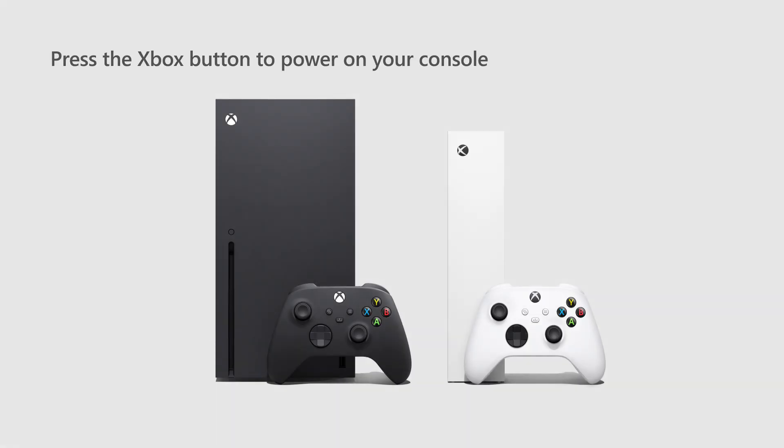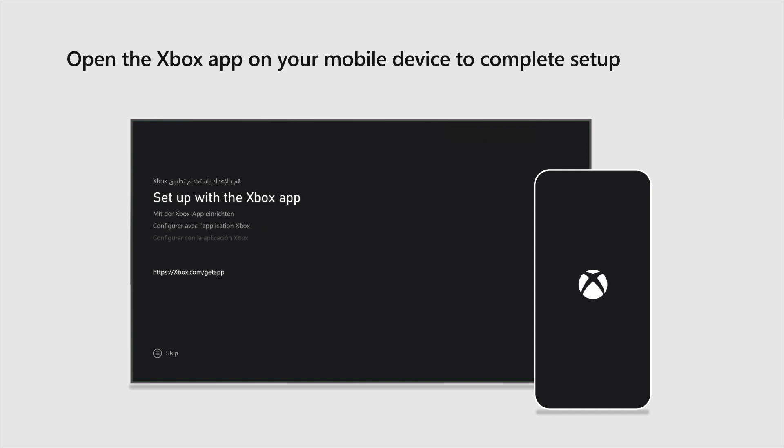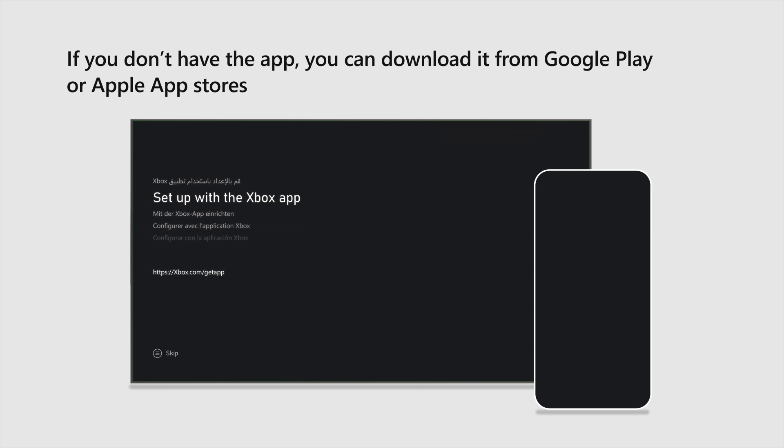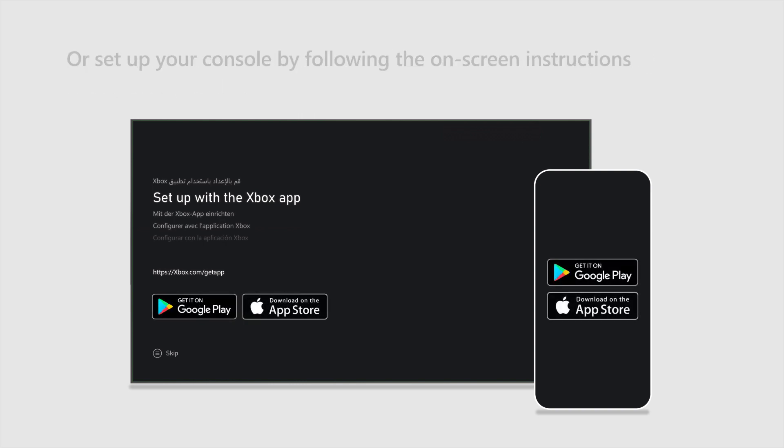Now, press the Xbox button to power on your console. When prompted, open the Xbox app on your mobile device to complete setup. If you don't have the app, you can download it from the Google Play or Apple App Stores. Or just set up your console by following the on-screen instructions.